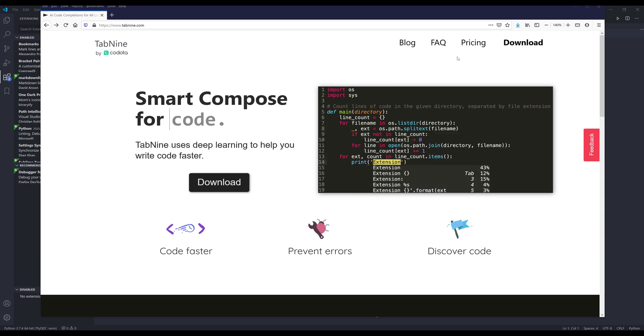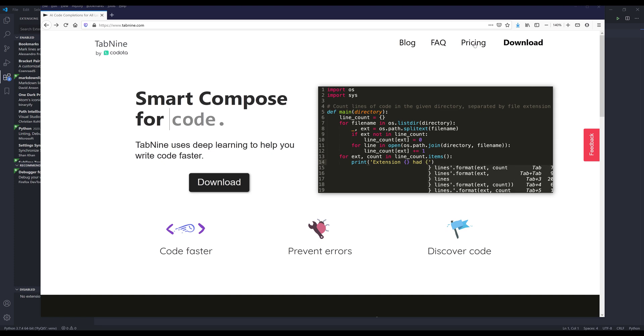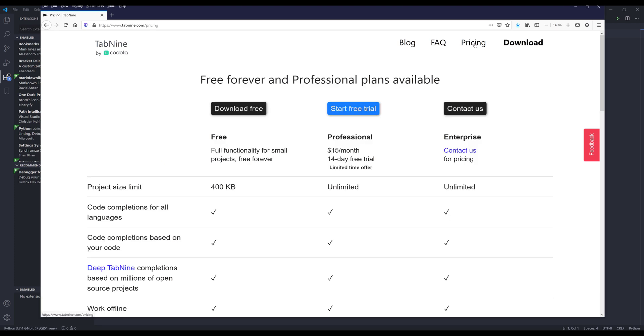Before we go into the demo, I want to first of all go to the pricing. By default, Tab9 has three different pricing tiers. The free tier gives you a project size limit of 400 KB, and for personal use, which is more than enough.